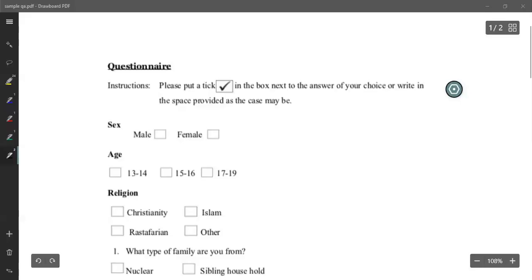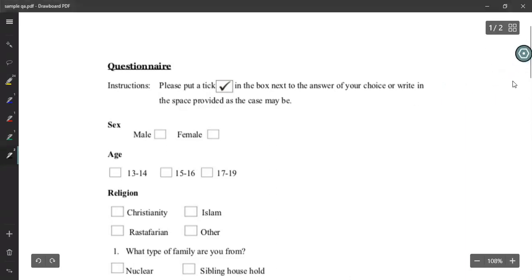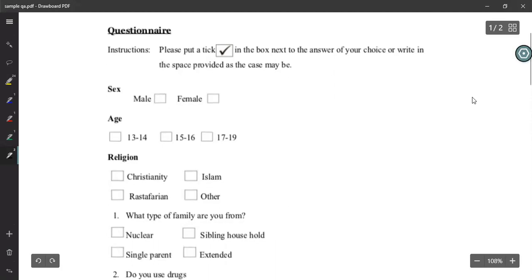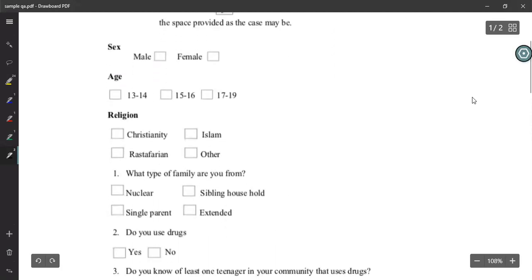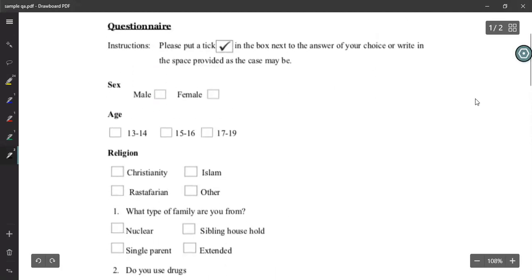Since we are going to talk about questionnaires, I thought first we'll look at a sample questionnaire and then let's move on to the actual session. So can you see a sample questionnaire on this screen now?